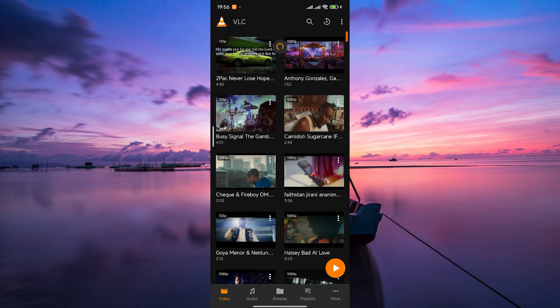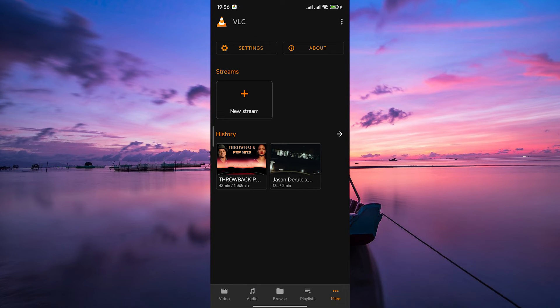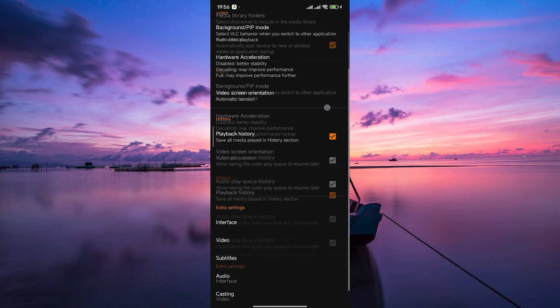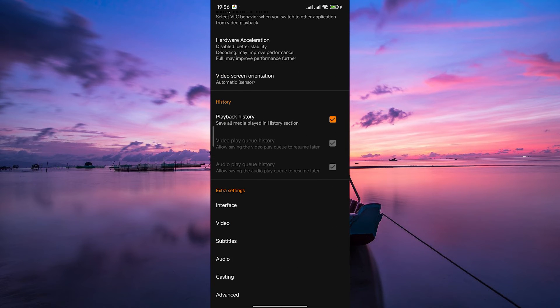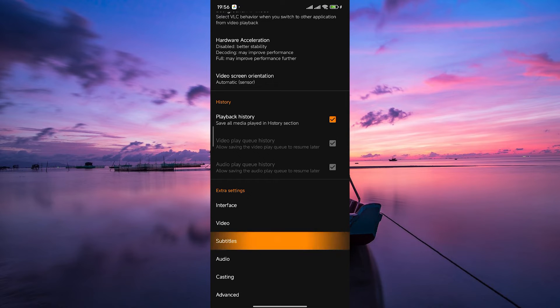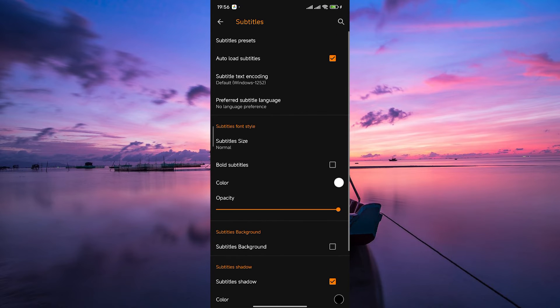Once you are on your VLC app, tap on the More tab at the bottom right corner. Here, in your settings, scroll down to the Extra Settings section and tap on Subtitles to access your subtitle settings.